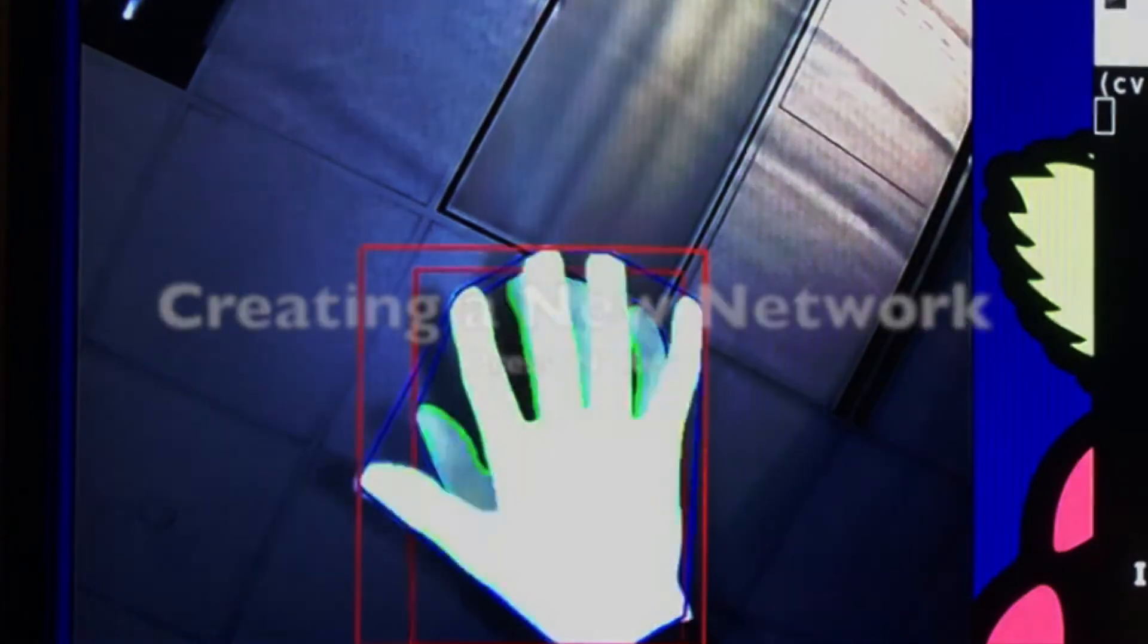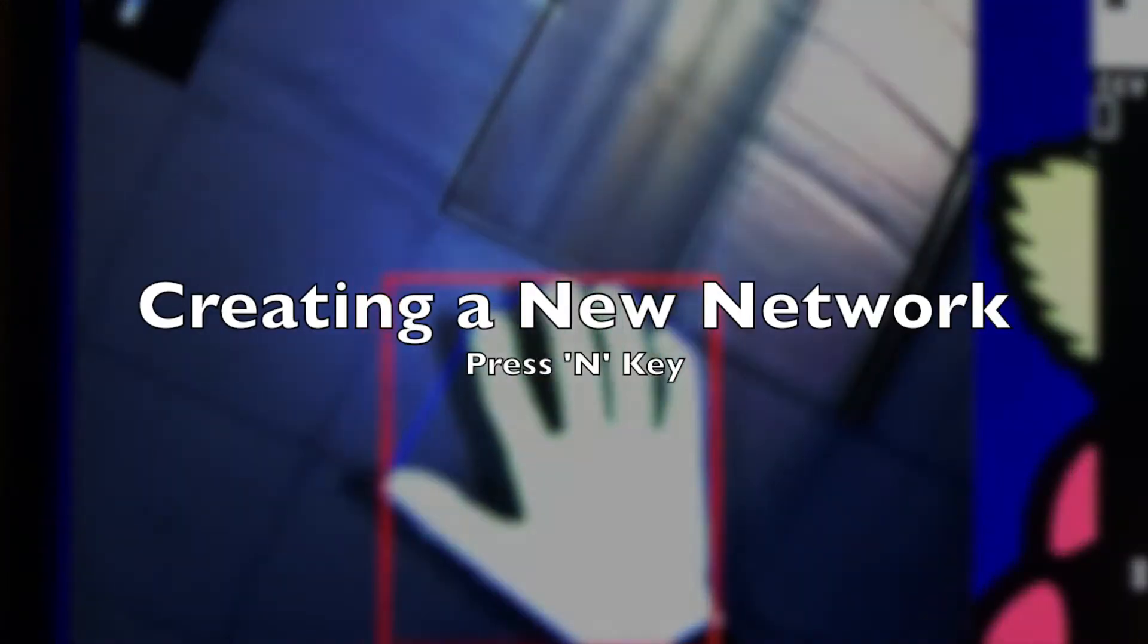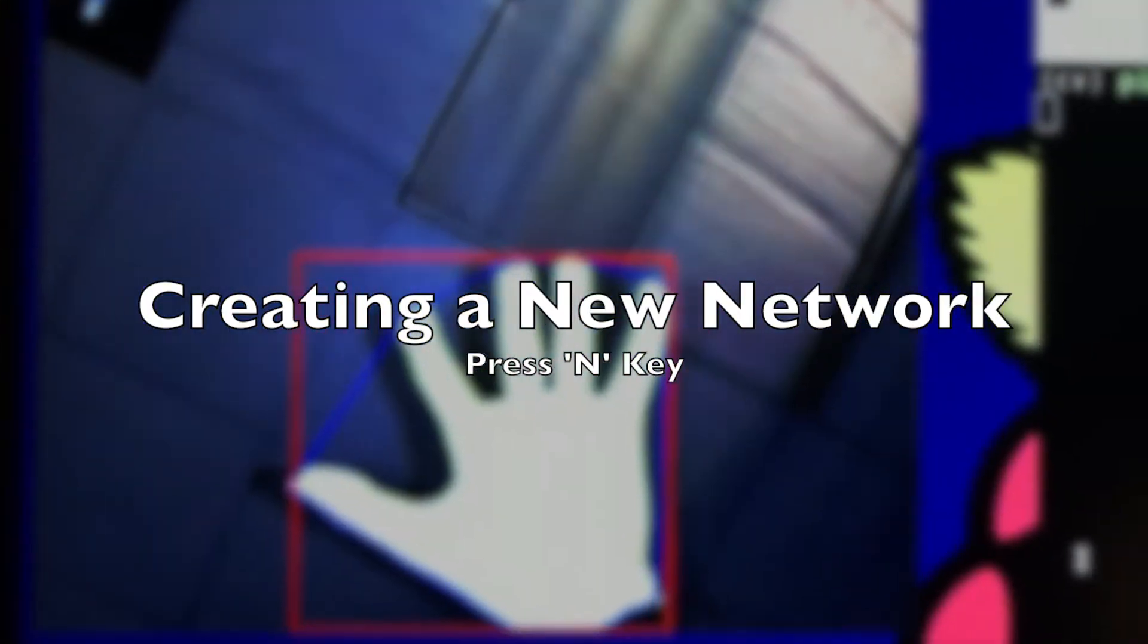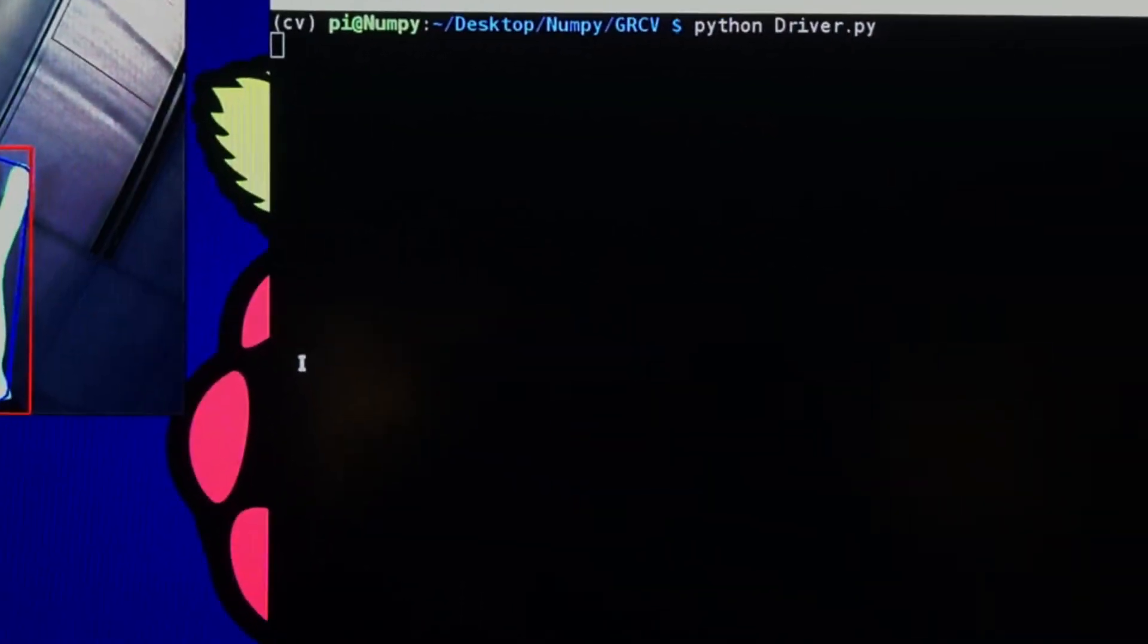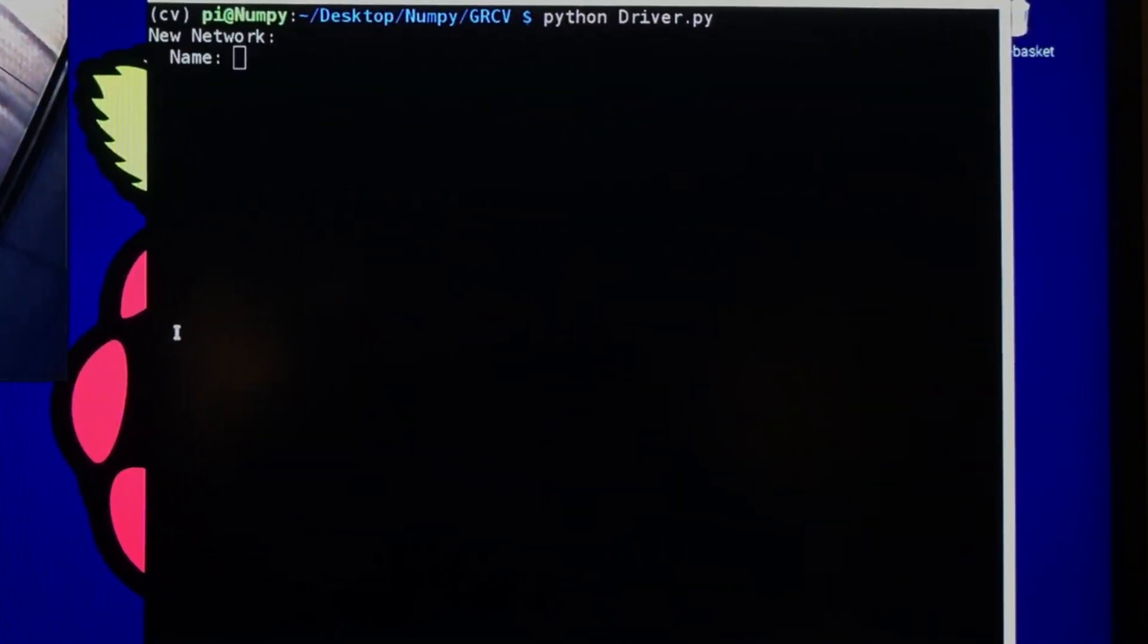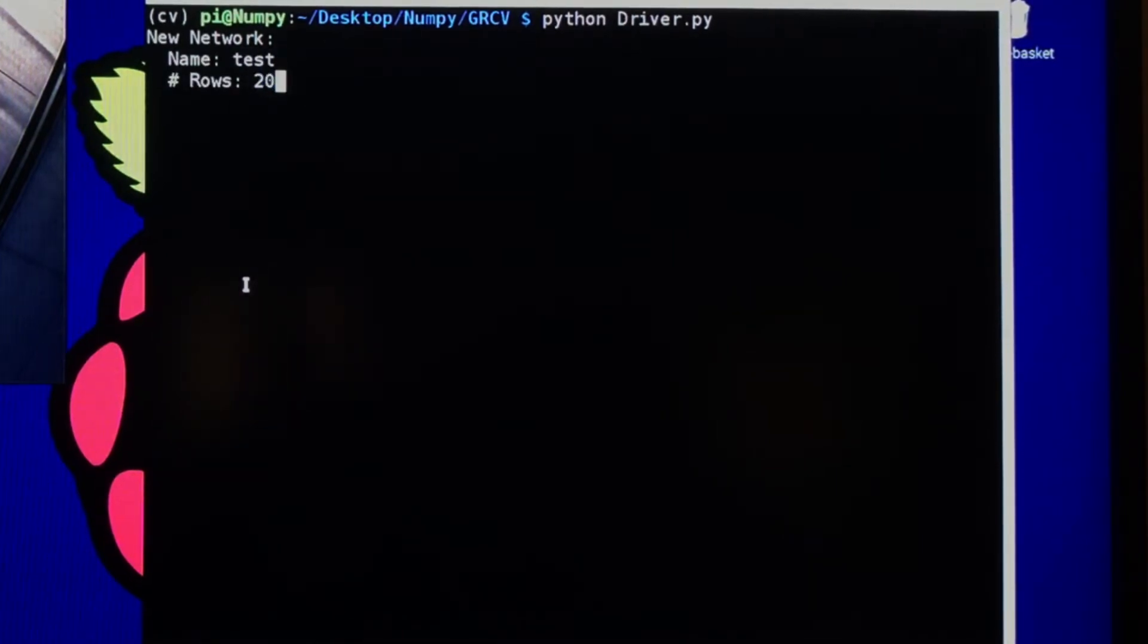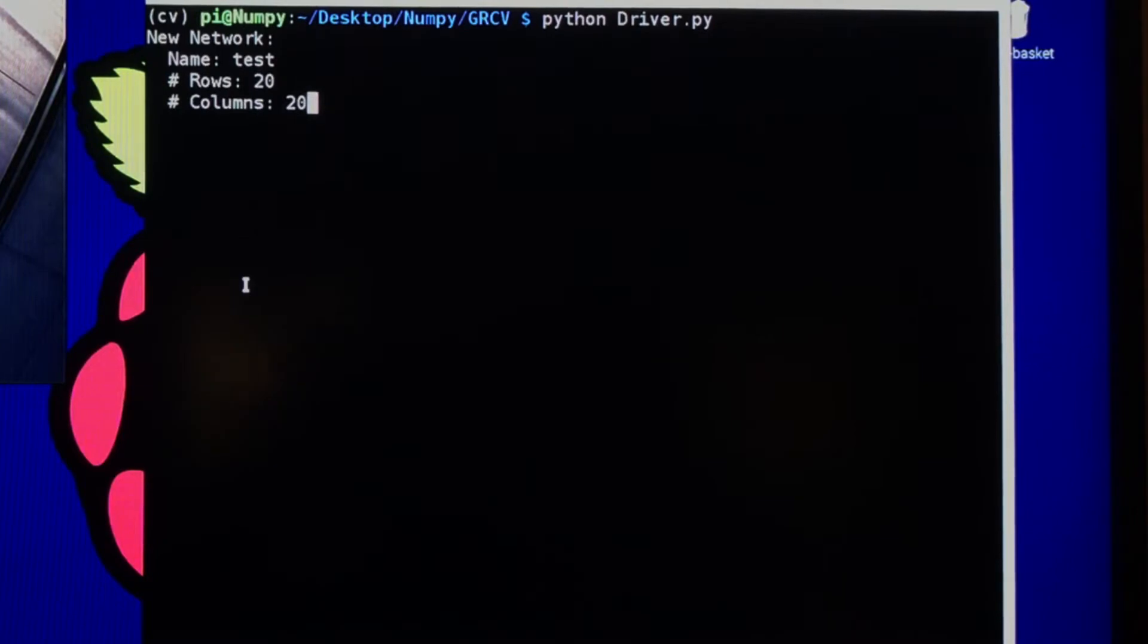Now what we're going to do is create a new network. To do that, simply press N. Afterwards, you'll be prompted to name the network and specify the dimensions of the input nodes, as well as the number of gestures or outputs you want recognized.